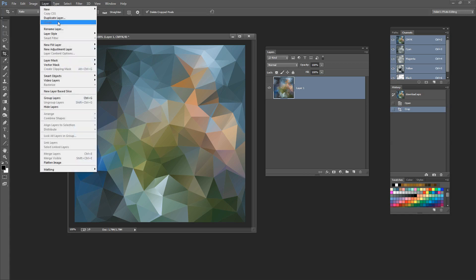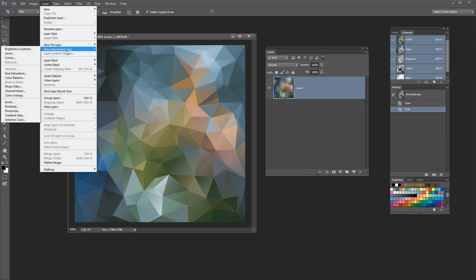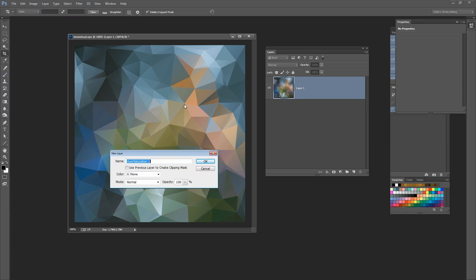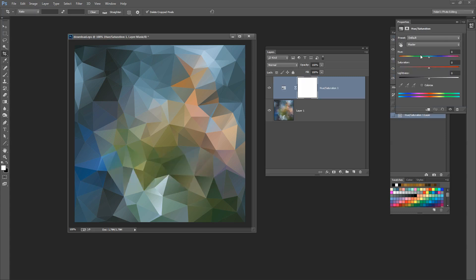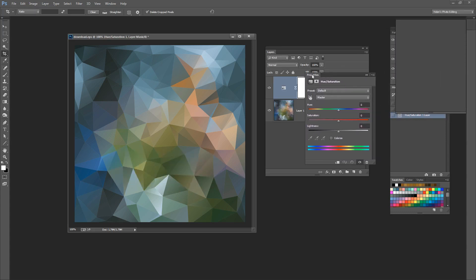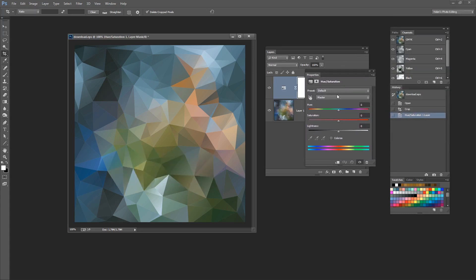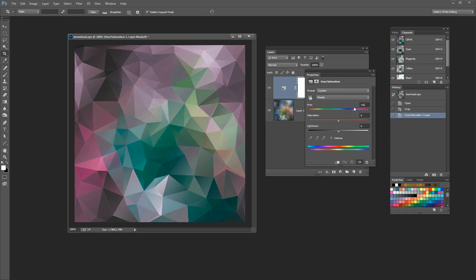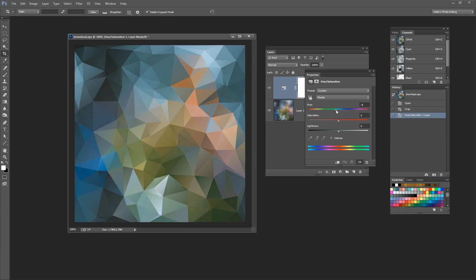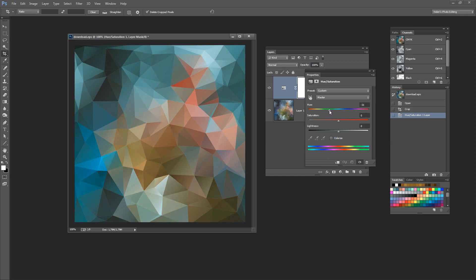To recolor it, I can add a Hue/Saturation adjustment layer. I'll choose Layer, New Adjustment Layer, Hue/Saturation, and click OK. This allows me to adjust the colors in the image and rotate them around. As I drag on this slider, I'm rotating the colors in the image and adding different colors to it.